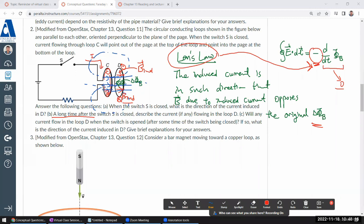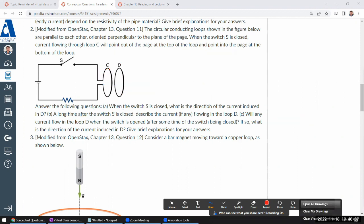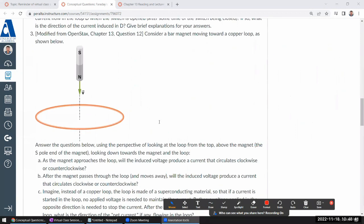There will be current induced in loop D until the magnetic field completely goes to zero and there's no more time derivative of magnetic flux. I encourage you to give a detailed description in your solution, working through the right-hand rule and all the direction rules.